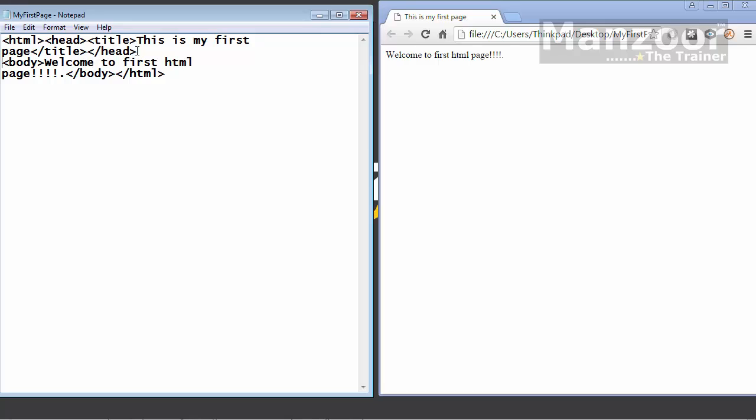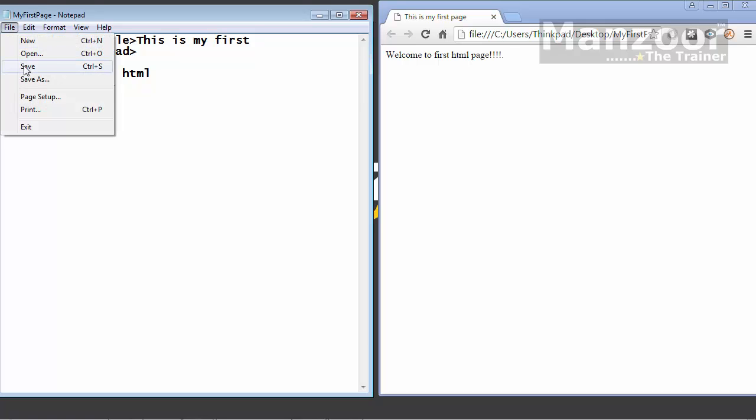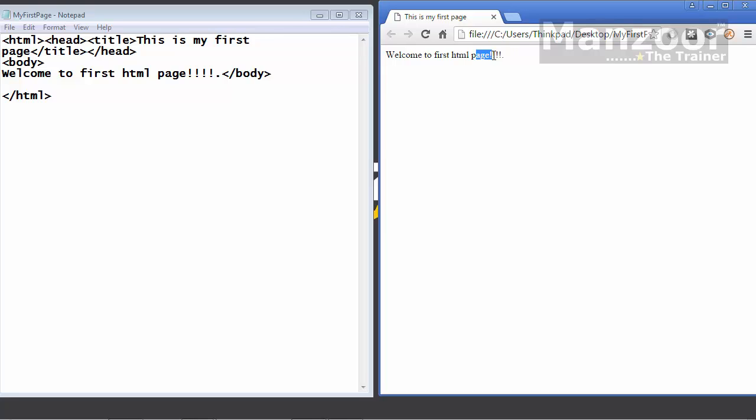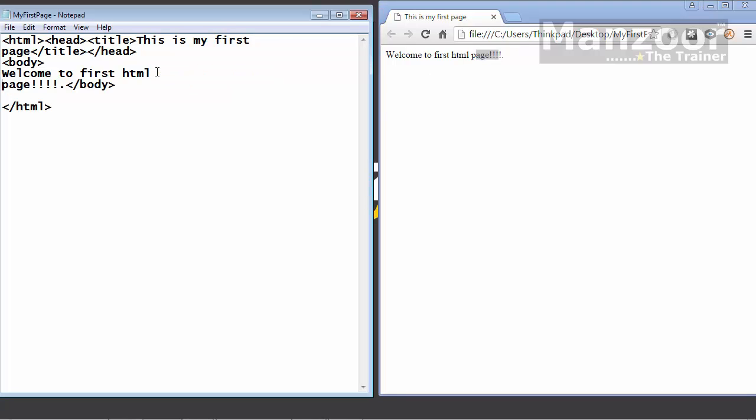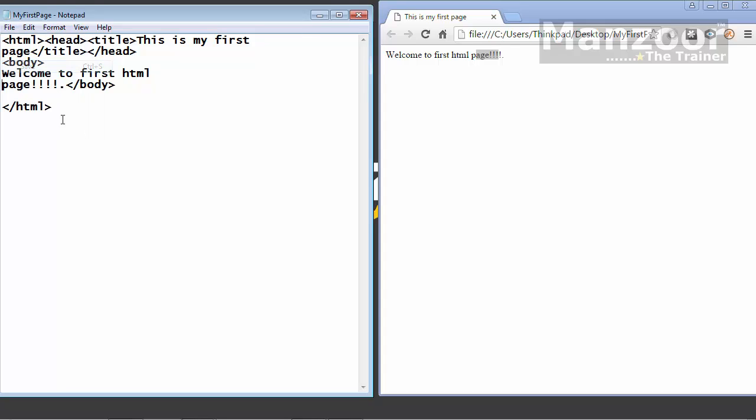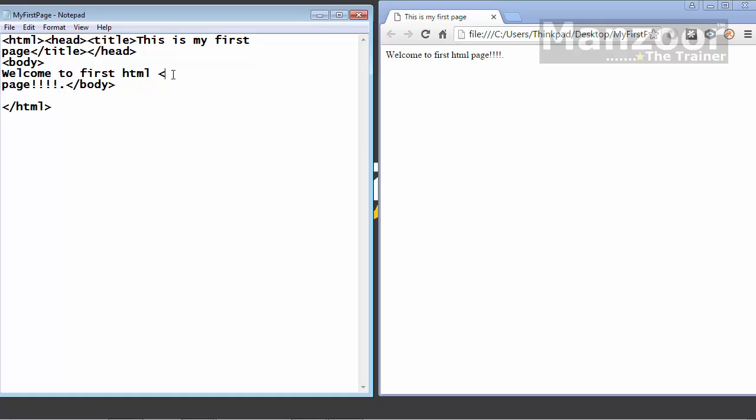If you think that here I say welcome to first HTML. Then page is in second line. I will save this and refresh this. But you still see that page is on the same line. That means the new line in the notepad will not make a new line in your browser. If you want a new line then you need a tag. Everything is understood in the terms of tag.